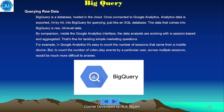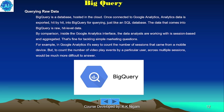BigQuery is a database hosted in the cloud. Once connected to Google Analytics, analytics data is exported hit-by-hit into BigQuery for querying, just like an SQL database. The data that comes into BigQuery is raw hit-level data. By comparison, inside the Google Analytics interface, analysts work with session-based and aggregated data — that's fine for tracking simple marketing questions, such as counting the number of sessions from a mobile device. But to count the number of video plays or events by a particular user across multiple sessions would be much more difficult to answer in the GA interface.